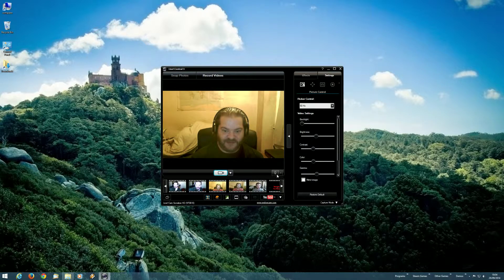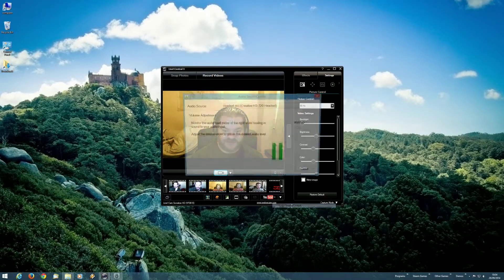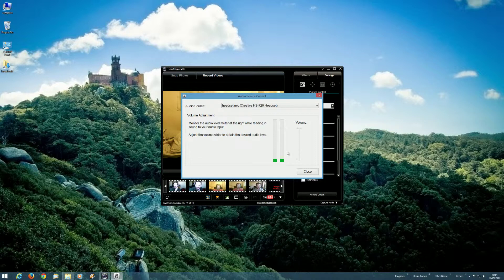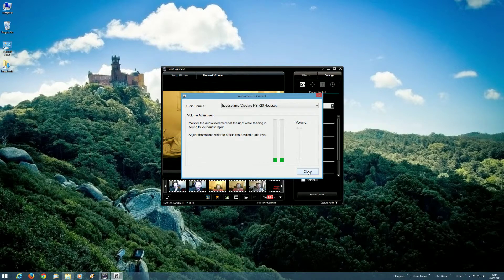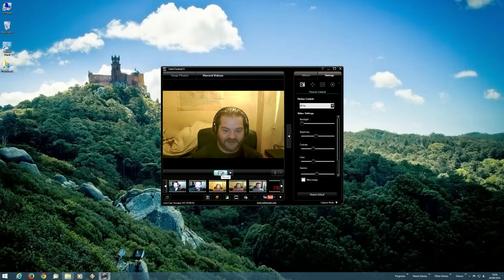And if we actually go into the audio source control, you can see that it's picking it up just fine. Nothing wrong with that at all. So let's close that.